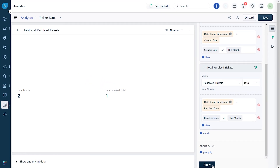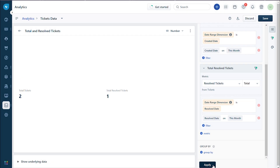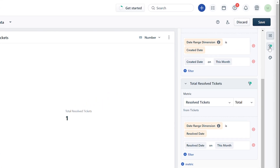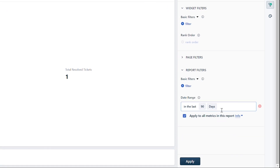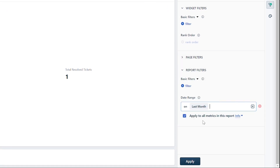Now the metric provides the total tickets resolved this month. If you wish to modify the report filters, navigate to the funnel-shaped icon called Filters. Click on report filters, modify the date range as you wish, and click Apply.